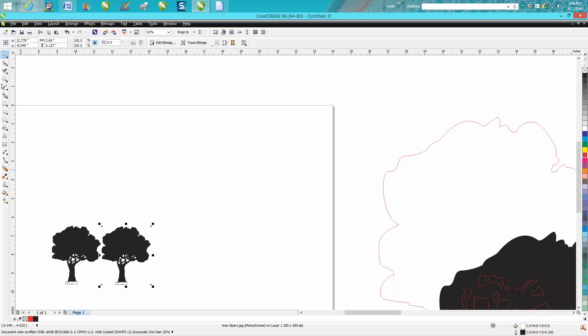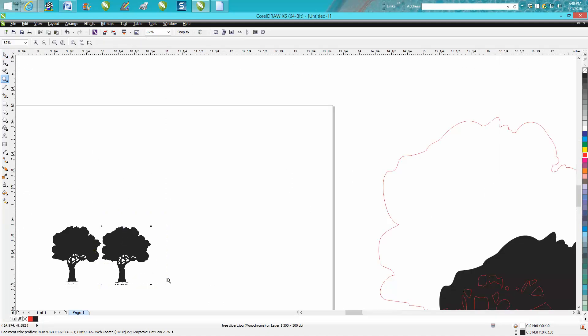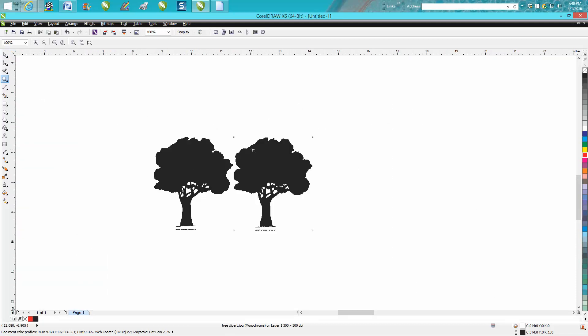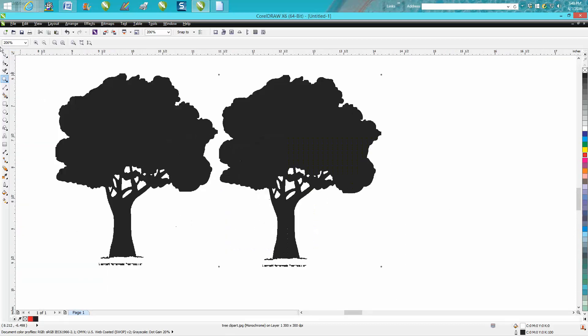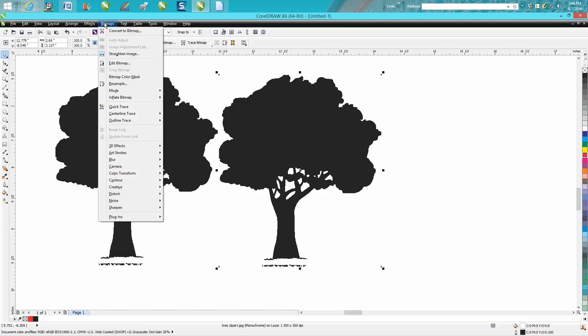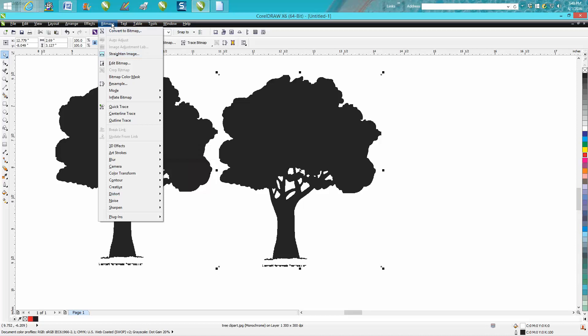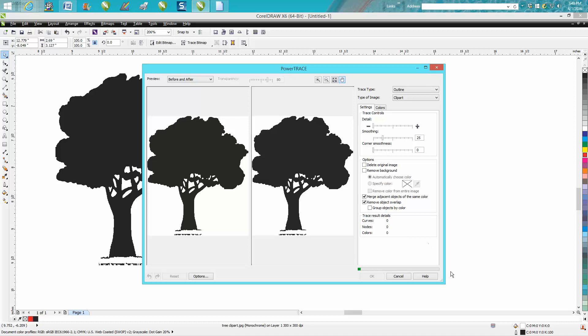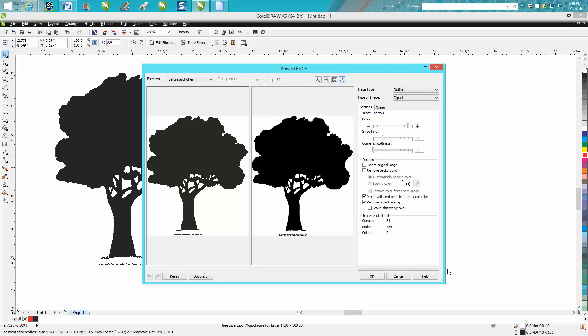Then you're going to trace this. Since it is clip art and I use clip art mainly for almost everything now, it seems to work the best for me. I'm going to go Outline Trace, Clip Art. So just go down to Bitmap, Outline Trace, Clip Art, and it's going to trace it.